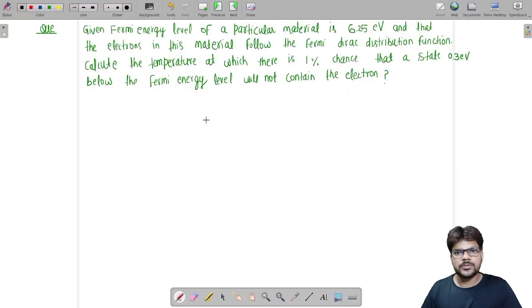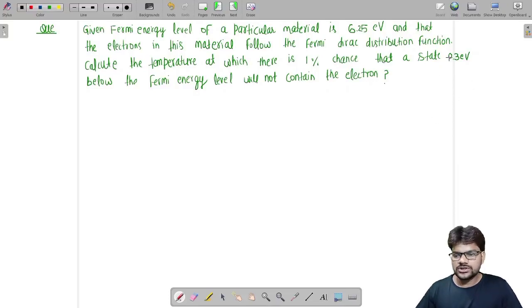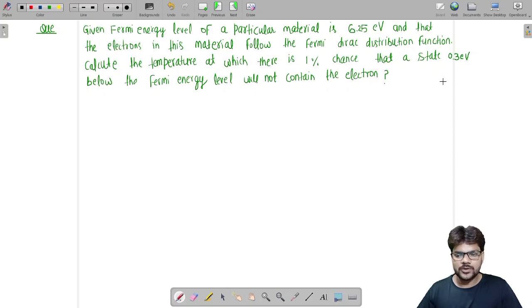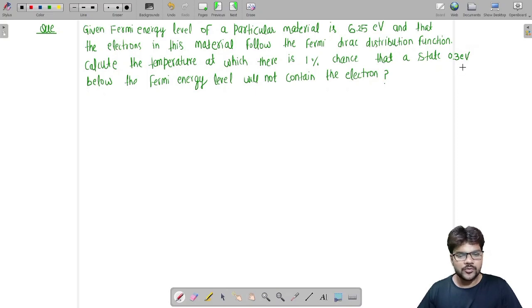Let us see the solution of the problem I provided in the last video. The 0.3 electron volt term was missing when I provided the problem, so I'm sorry for that. I've now made it correct. You can pause the video, try it out, and verify your answer with my solution.